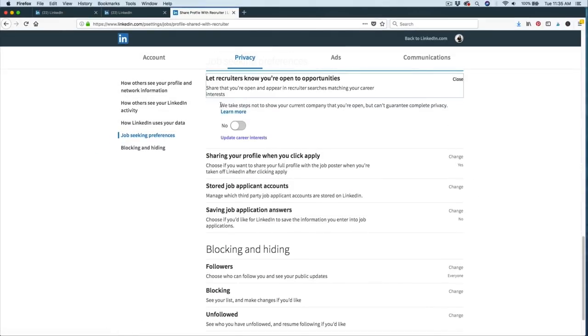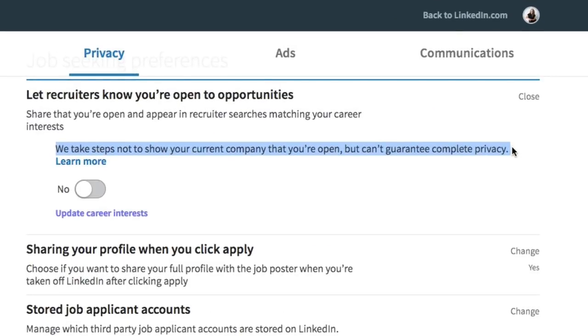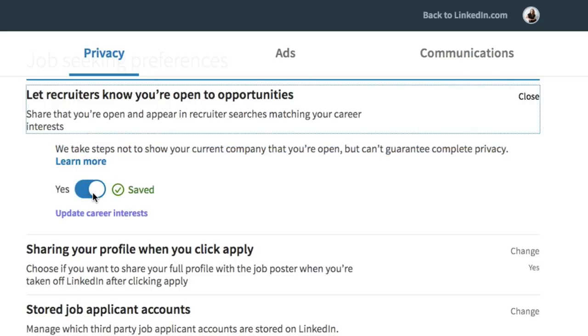Notice this little statement that LinkedIn is providing for you. It says we take steps not to show your current company that you're open. So they really want to keep your information private, but they're also saying we can't guarantee complete privacy. From here, you're going to go ahead and select yes. And then that saves your options so that hiring managers and recruiters know that you're looking for work.